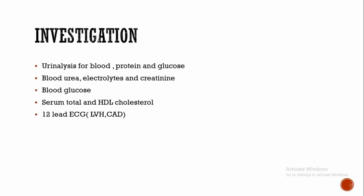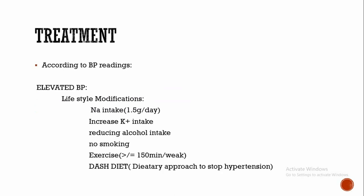Investigation includes urine analysis for blood, protein, and glucose, blood urea, electrolytes and creatinine, blood glucose, serum total and HDL cholesterol. Then 12-lead ECG. ECG findings of hypertension include left ventricular hypertrophy, that is left atrial enlargement, left ventricular hypertrophy voltage criteria, and left axis deviation.